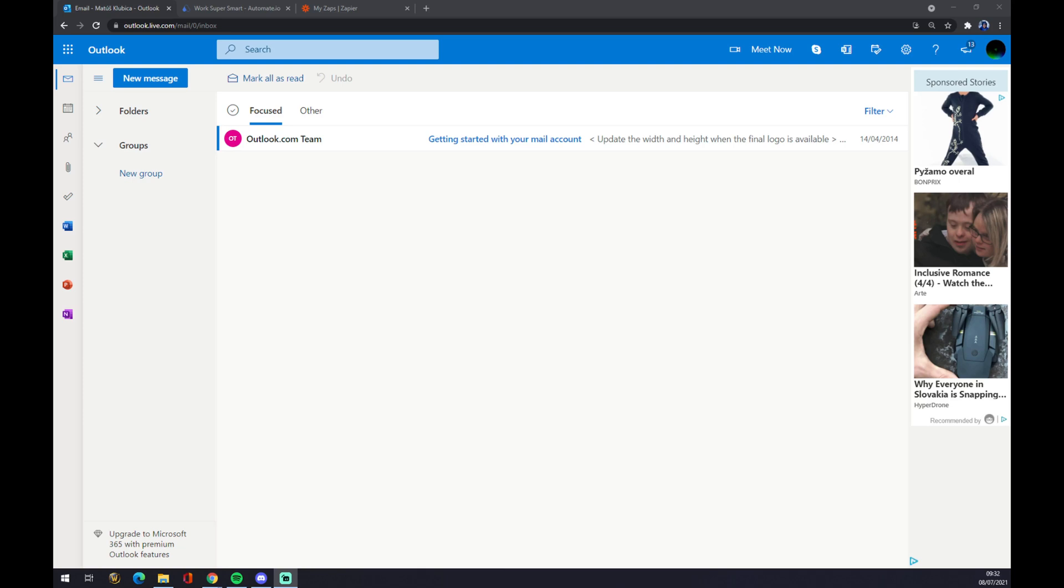Hello guys, my name is Matthew and in today's video I'm going to show you how you can integrate Microsoft Outlook with Zapier. First things first, we have to create ourselves an account.